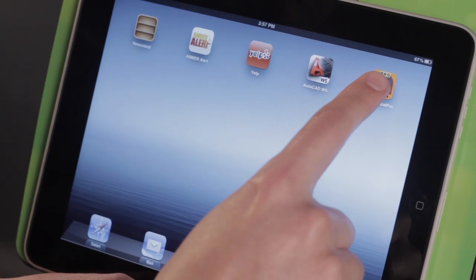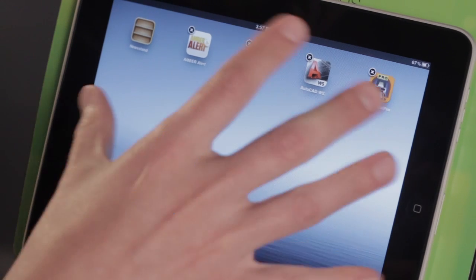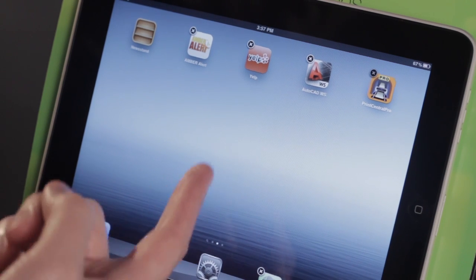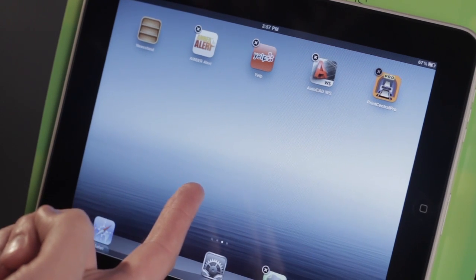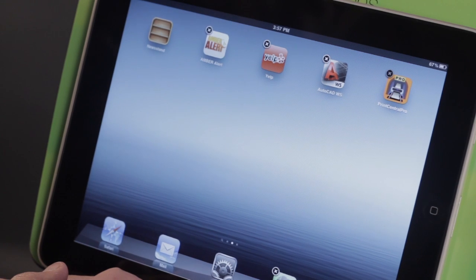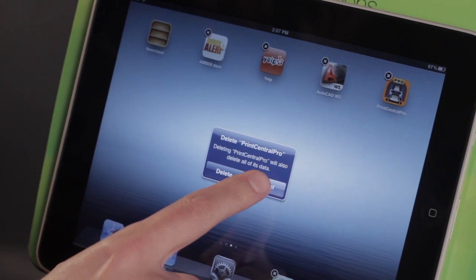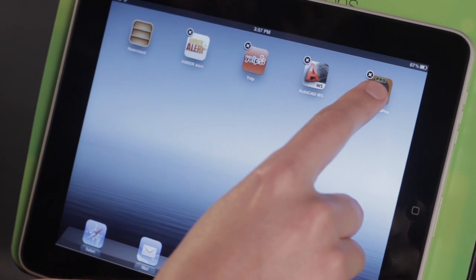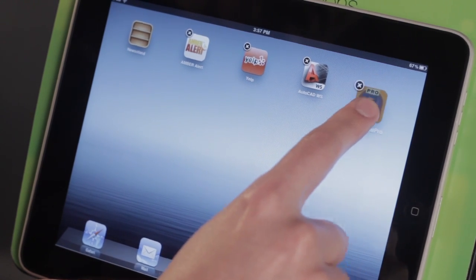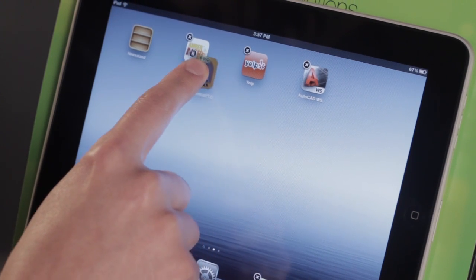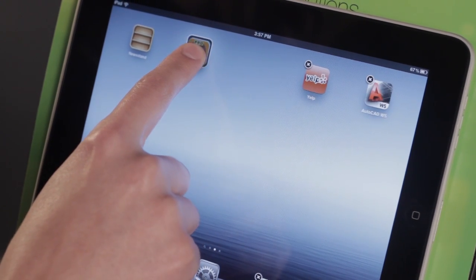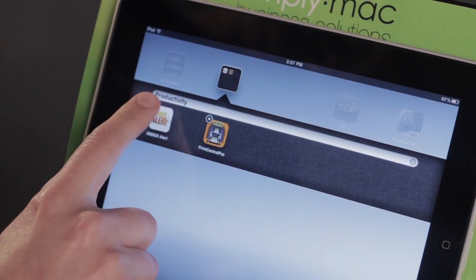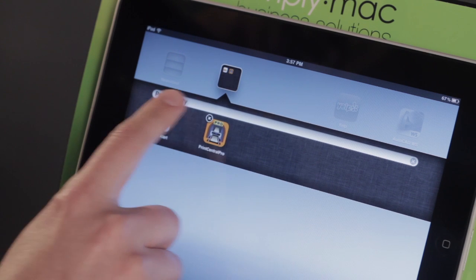All I have to do is tap and hold on an icon until it begins wiggling like that. Now make sure you don't tap the X, because it's thinking that you're going to try and delete that application, and that's not what we want to have happen. So I'm going to tap Cancel, and I'm just going to tap and hold on the icon. It gets kind of bigger, and then I'm going to move it over on top of another one. You'll see that it already assigns it a name that I can change in a second.